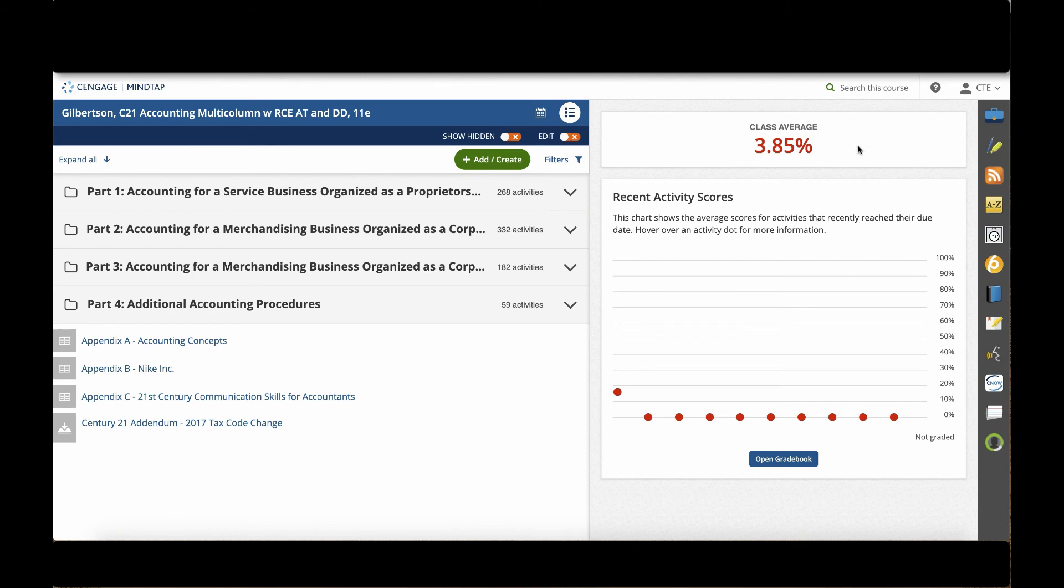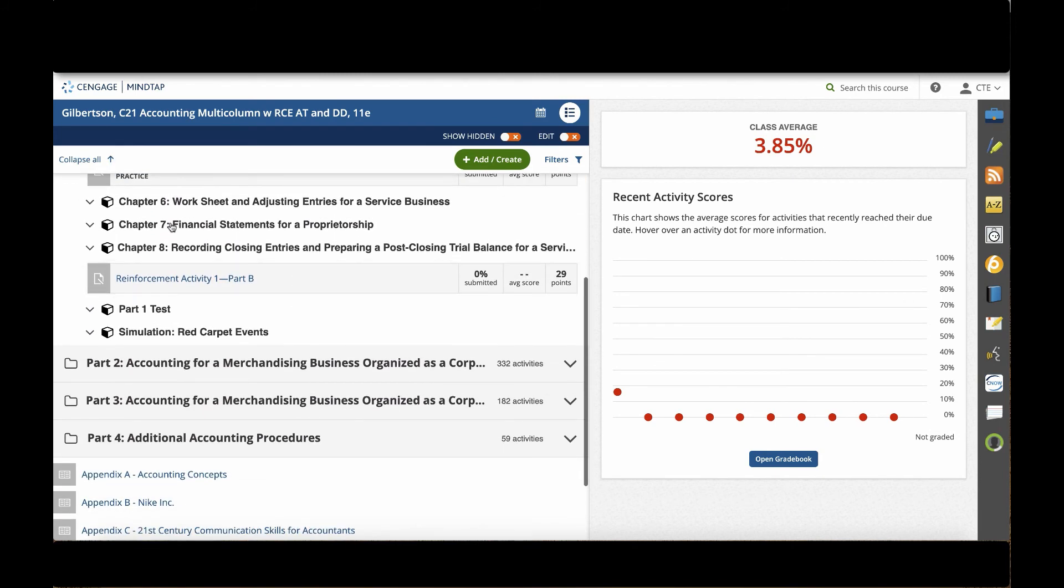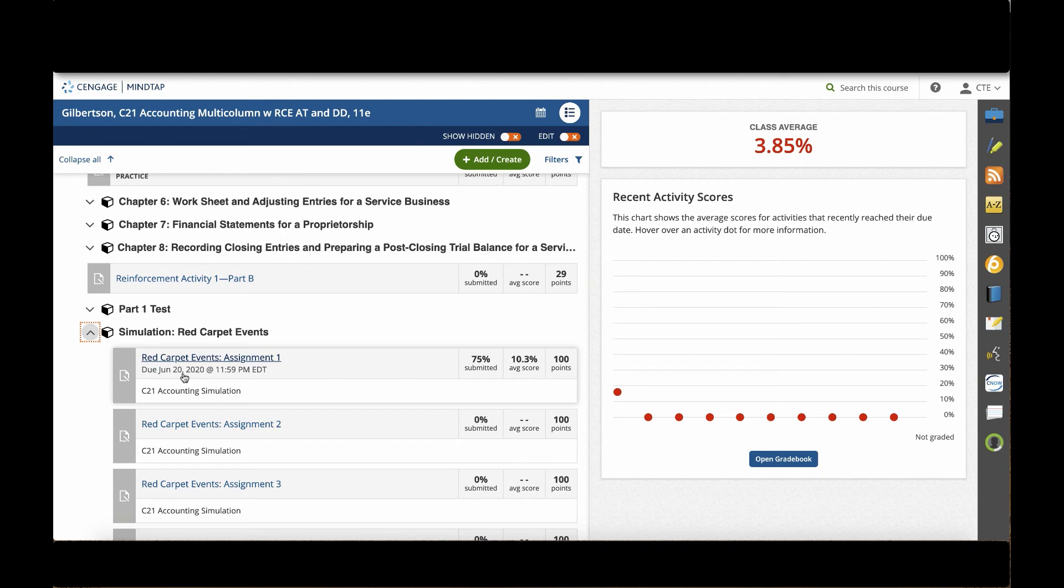Now, to be able to view my student's work in a simulation, I would first want to double check that I had created an end or due date for that assignment. To do that, I would go to the assignment in my learning path and I can see that I did apply a due date that it was due on June 20th. If I didn't have a due date, I would want to select the edit toggle to on and add a date that I want all of the student submissions to flow to the gradebook.